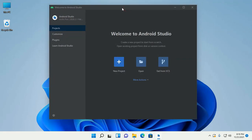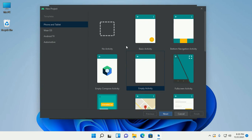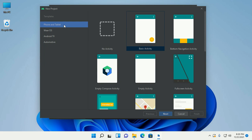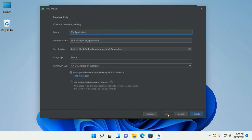Now Android Studio is ready to create a new project. Click on the New Project button. Select Phone and Tablet, then select Empty Activity, and click on next. Enter your project name — for example, 'My First App'.